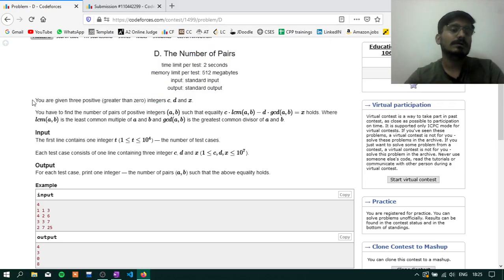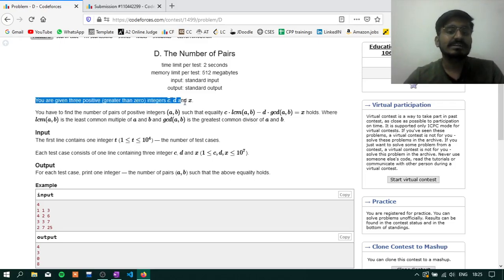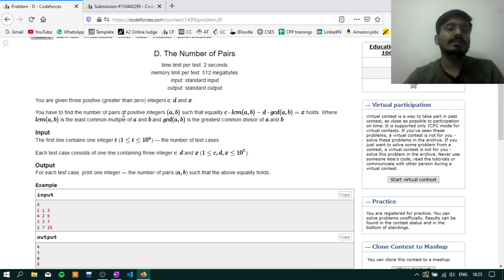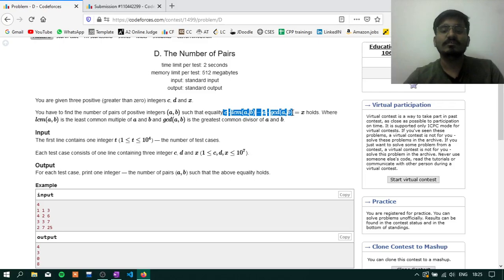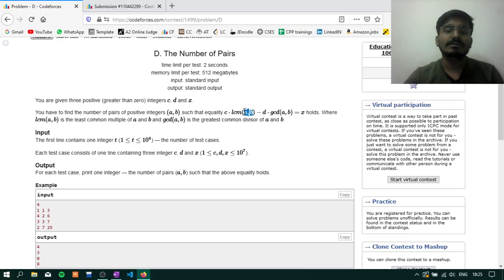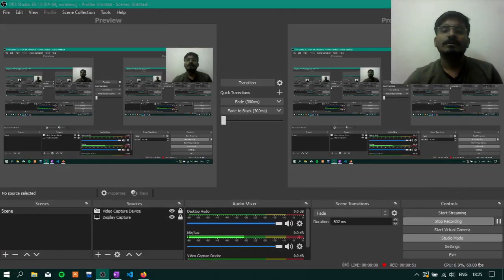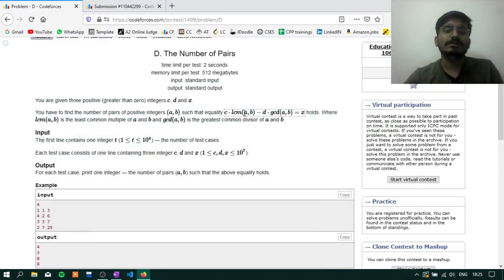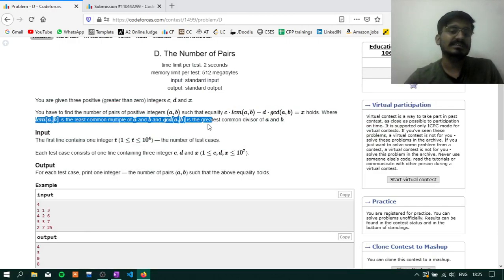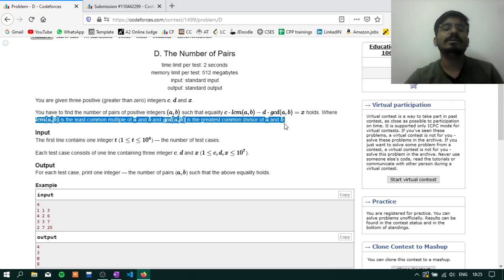Now I am generalizing the question. We have 3 integers C, D, and X. We have to find the number of pairs of positive integers A, B such that the equality C into LCM(A,B) minus D into GCD(A,B) equals X holds, where LCM is the least common multiple and GCD is the greatest common divisor.